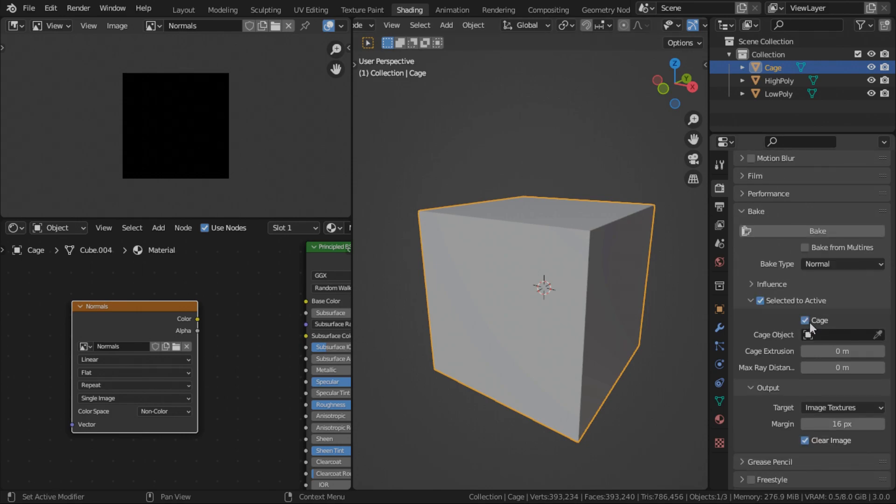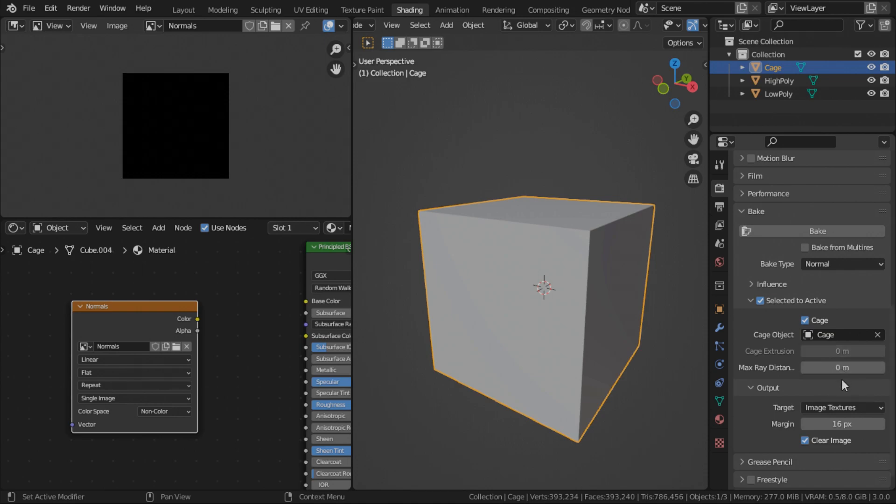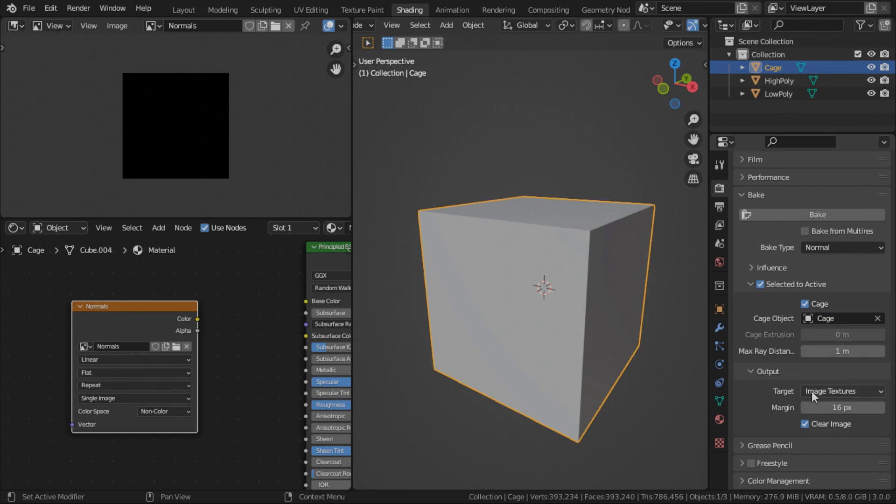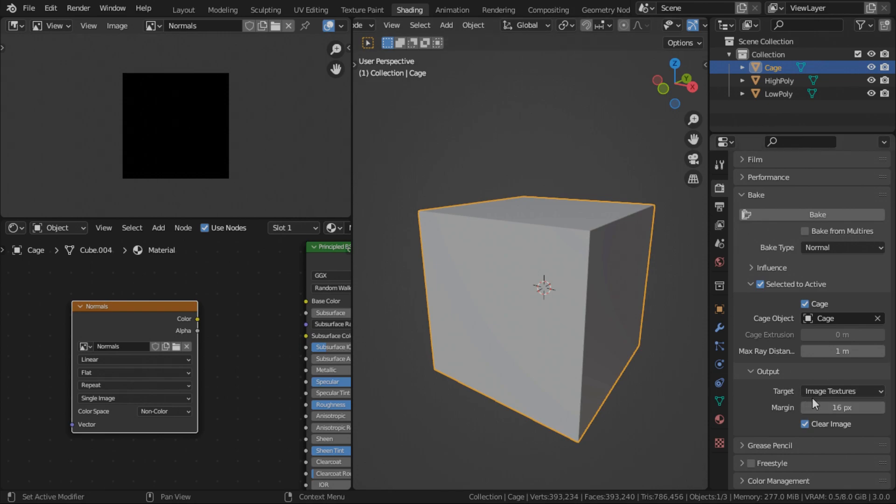Now we go back to solid. So we'll check the cage. We will set the cage to our cage object. Set the max ray distance to 1. Output, image textures, because we are targeting an image texture. And the margin, I leave it at 16. Clear image.